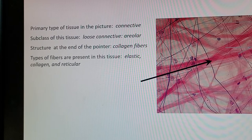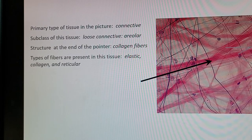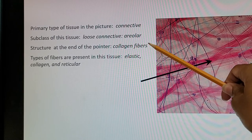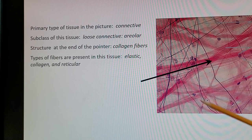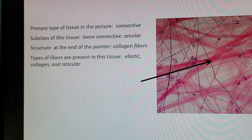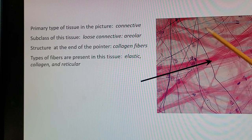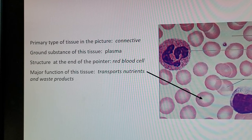Next one is a connective tissue type. Connective tissue usually has a lot of space between the cells. The subclass is loose connective areolar tissue, with fibers including elastic, collagen, and reticular. The big thick pink ones are the collagen fibers — that's the answer for that question. You also have some elastic fibers. Reticular fibers aren't visible here but are present. The fibroblasts are the little purple dots, and there's a lot of space running between the cells.